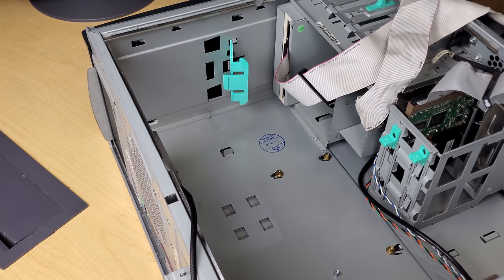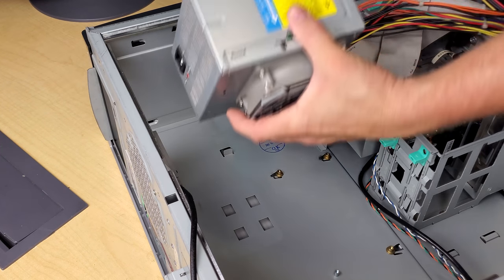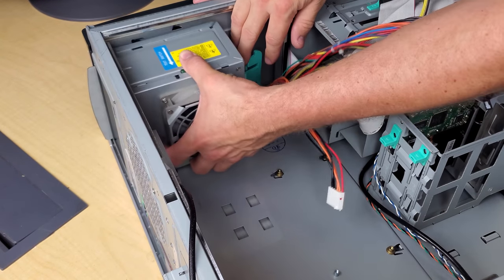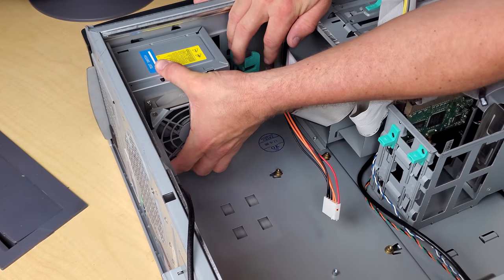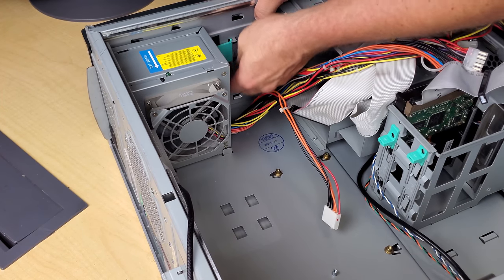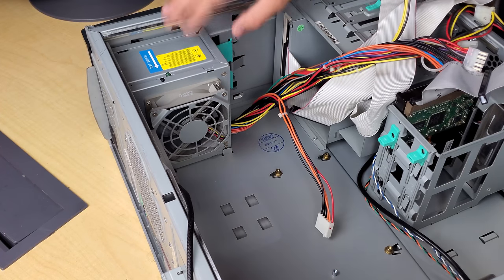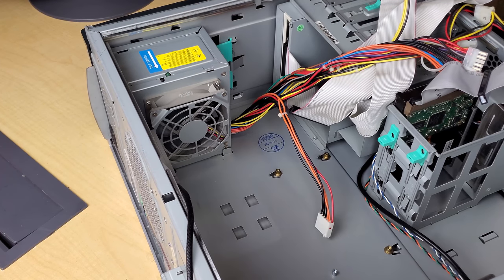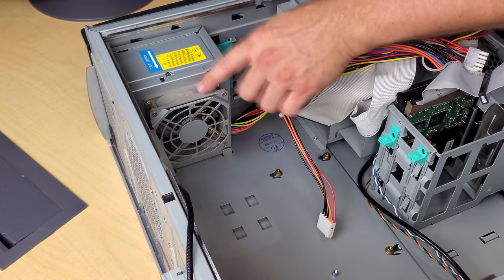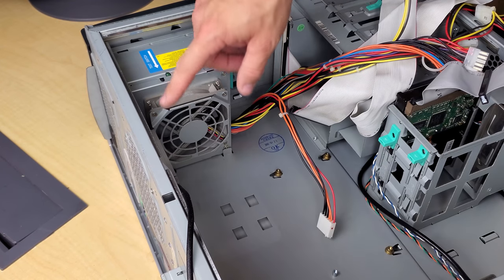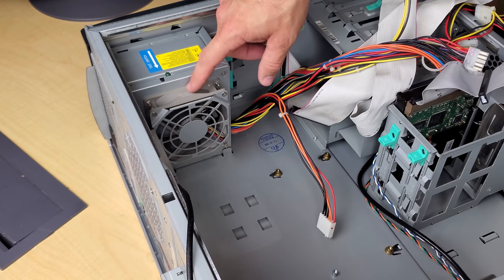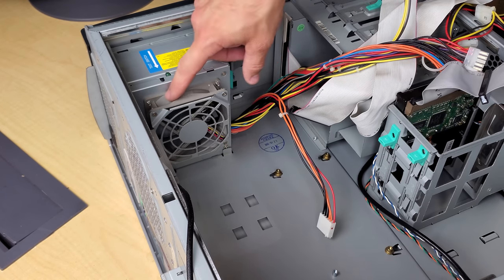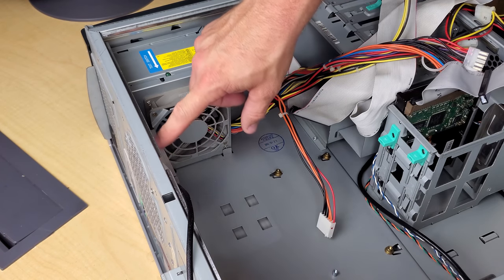First thing I'm going to do is put the power supply back. This one just slides in and then snaps in. It's not secured with any screws. I also replaced this with the same Noctua fan. Actually I think this one is a little larger. Maybe a 92mm and this is an 80mm.